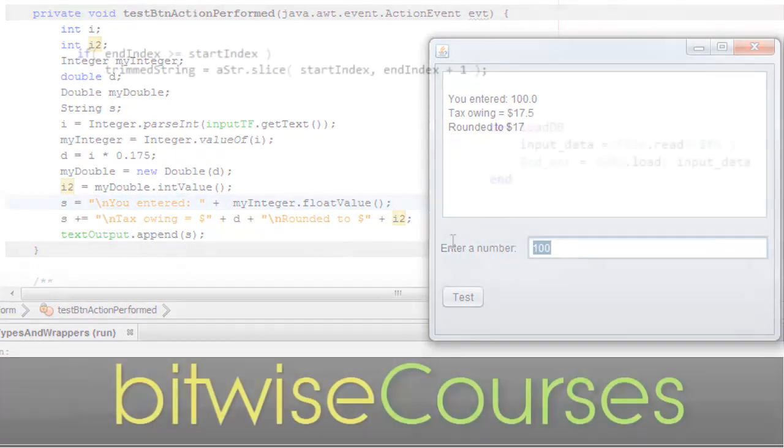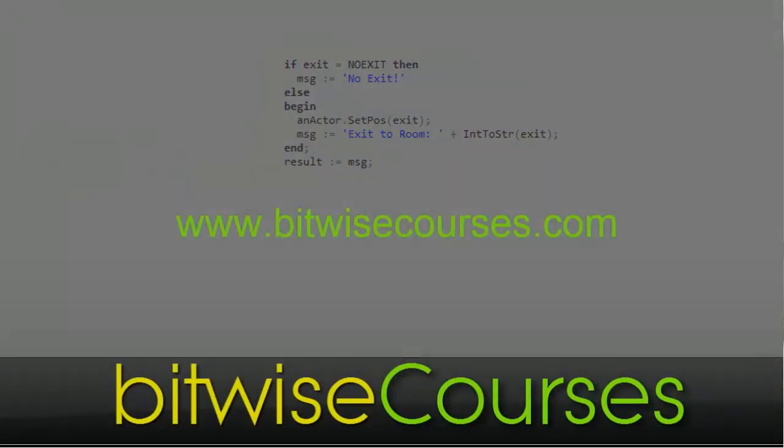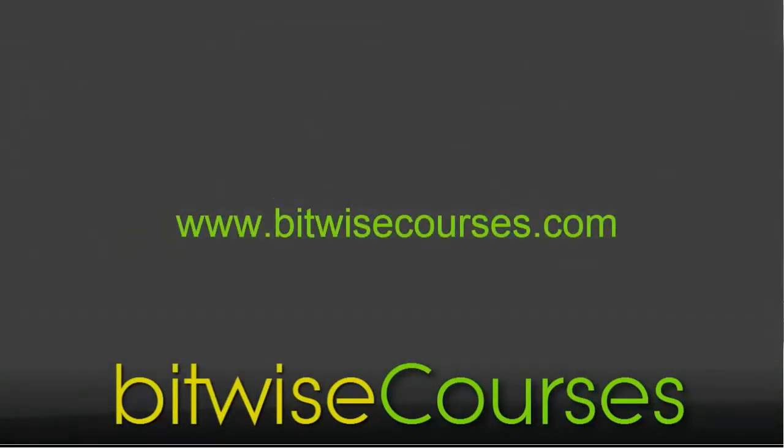This was a 60-second Java tutorial from Bitwise Courses. For more, subscribe to our channel.